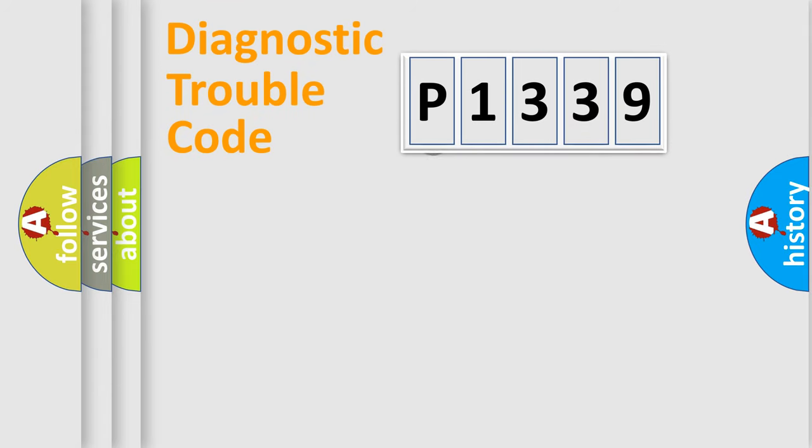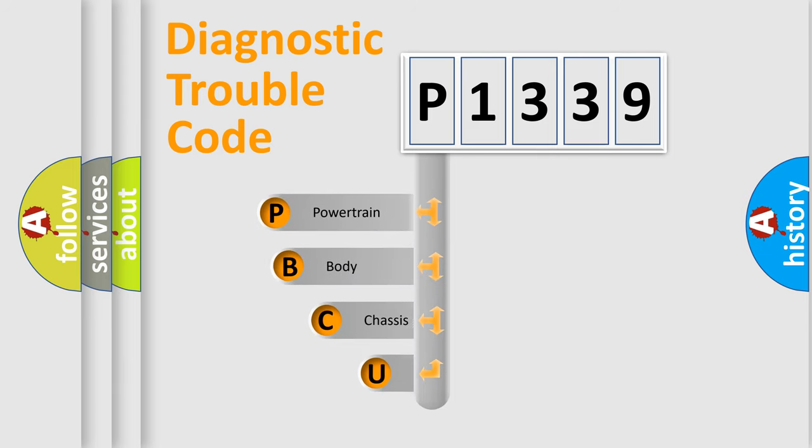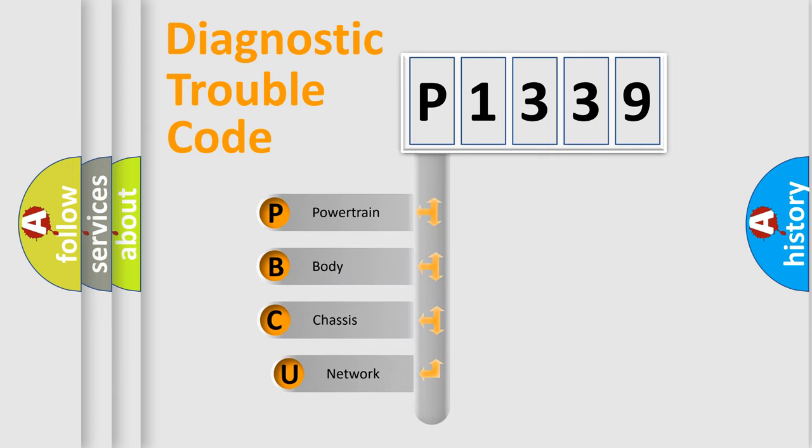First, let's look at the history of diagnostic fault code composition according to the OBD2 protocol.